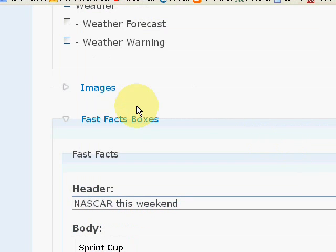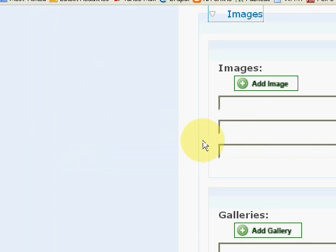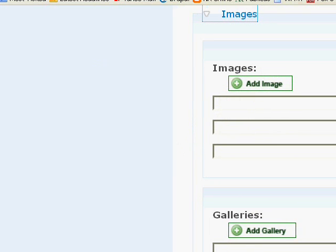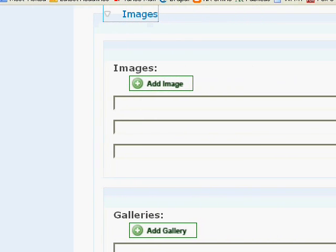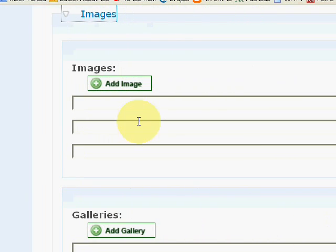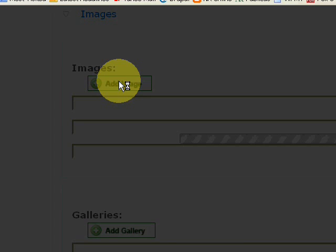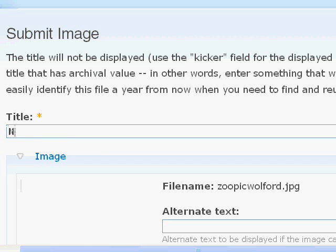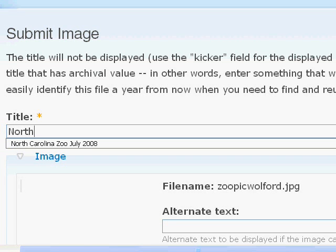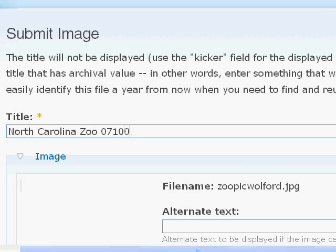Now images. So click the image link. And if it hasn't already been created or in the system, you're going to have to add the image. So go ahead and click add image. Enter a title. Put the date as well into the title.